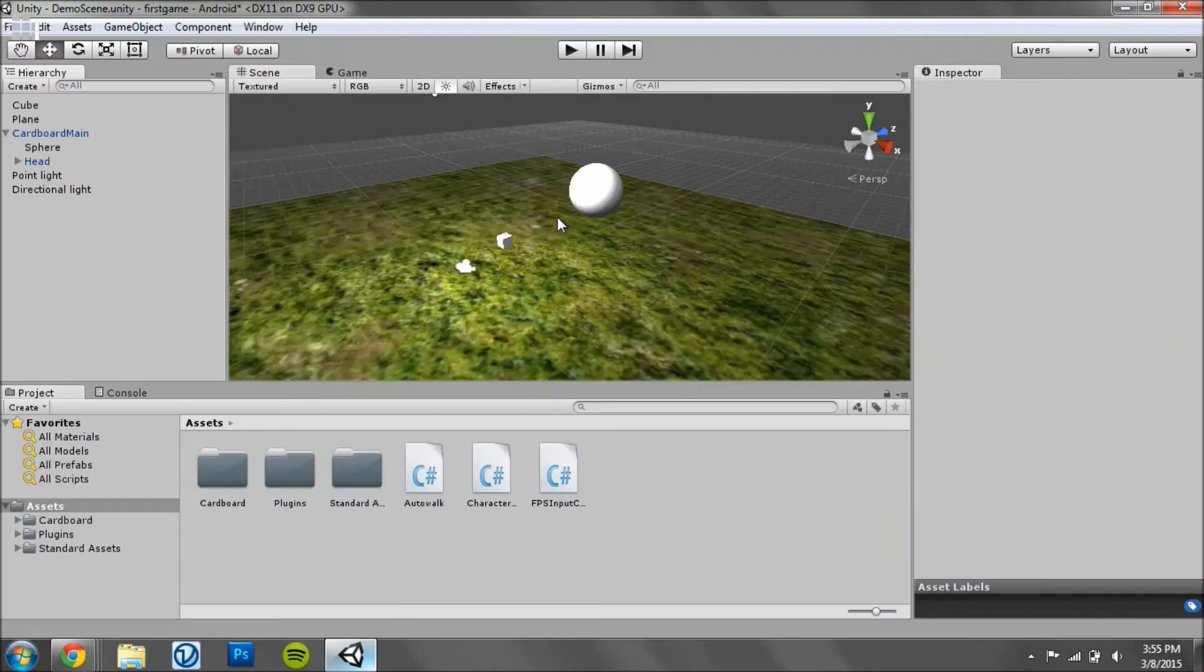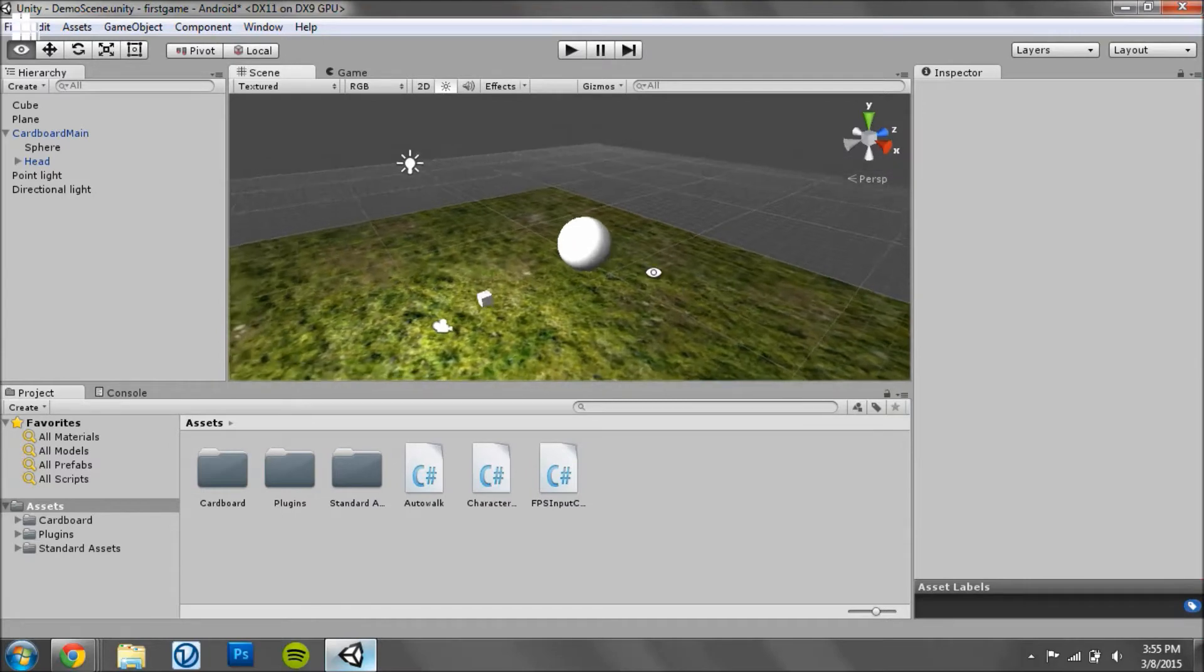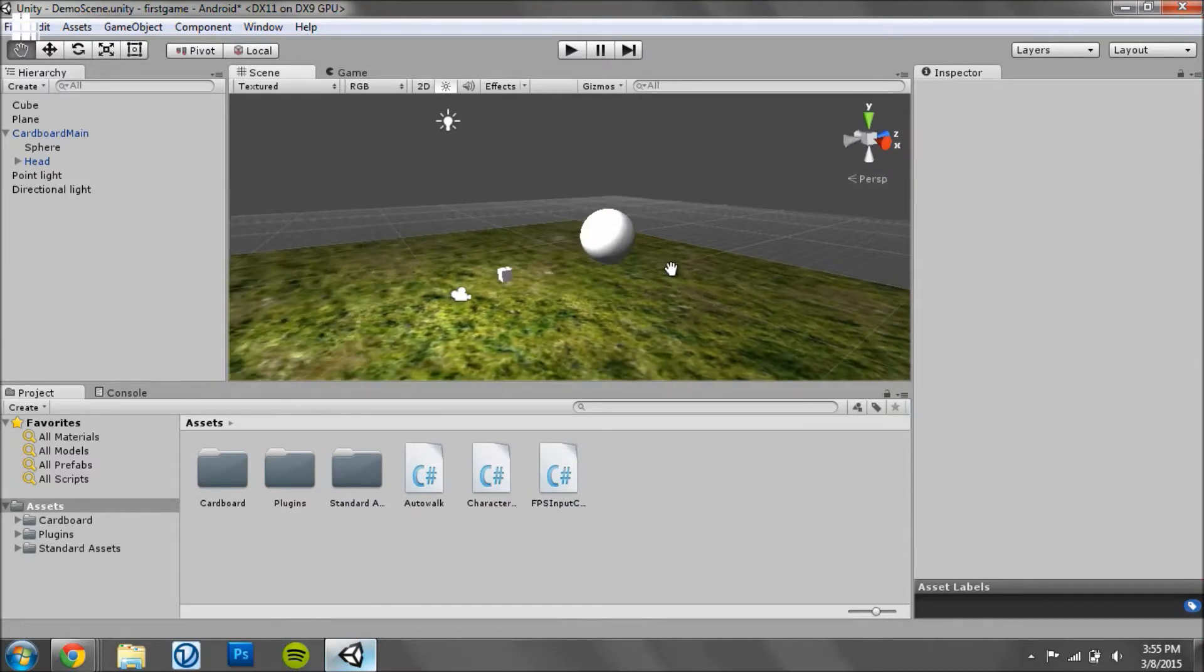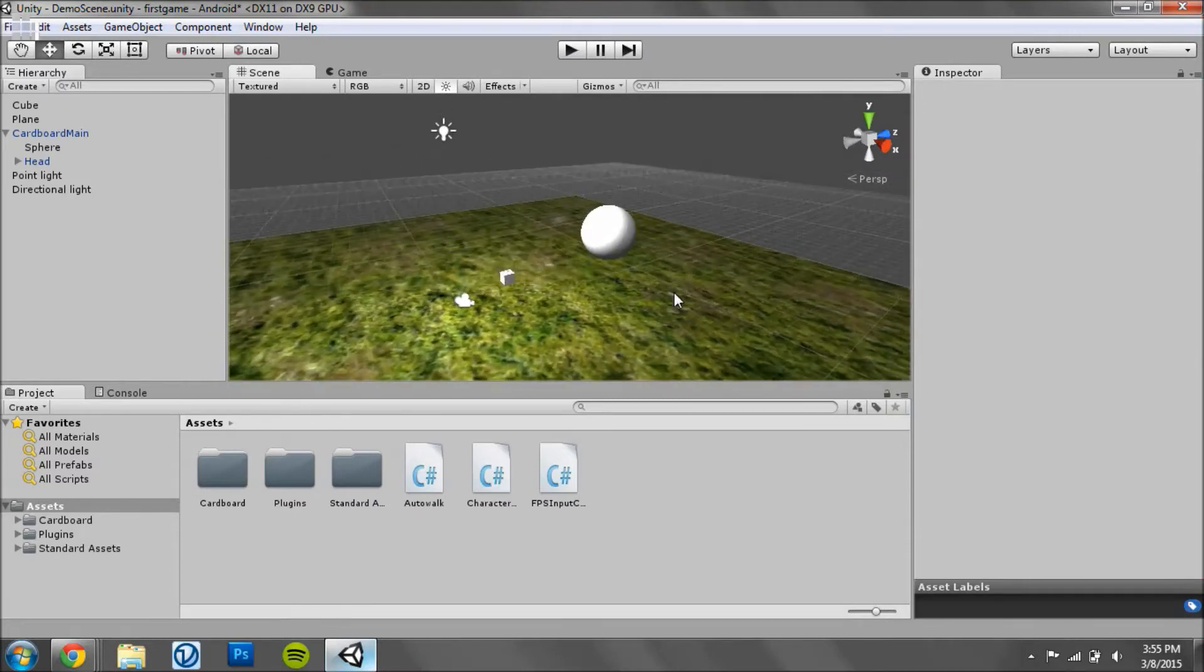So I have Unity opened up and this is the small scene we created in the last tutorial.